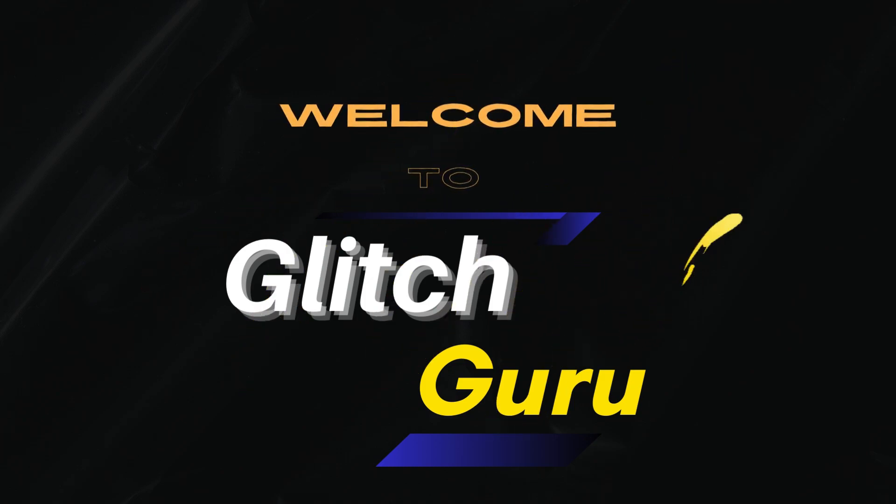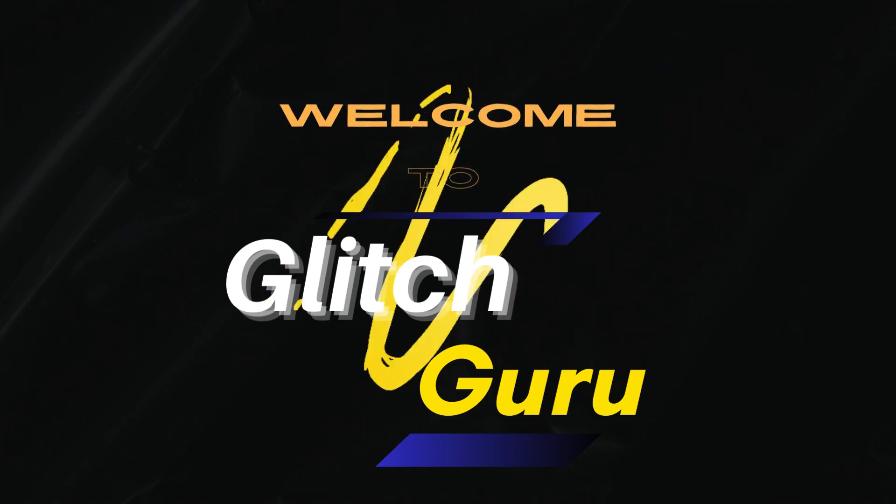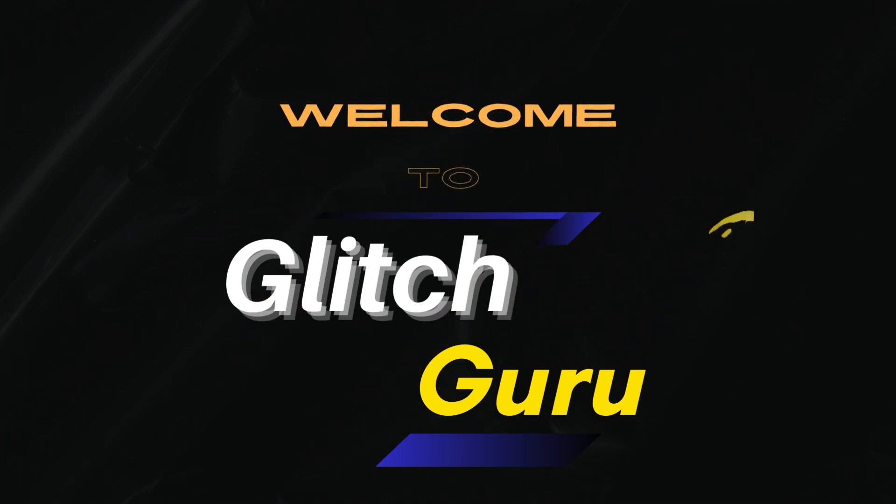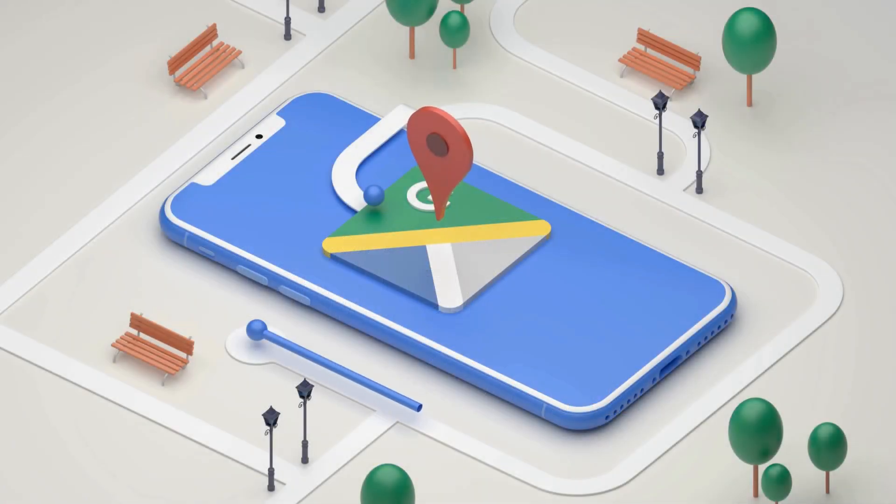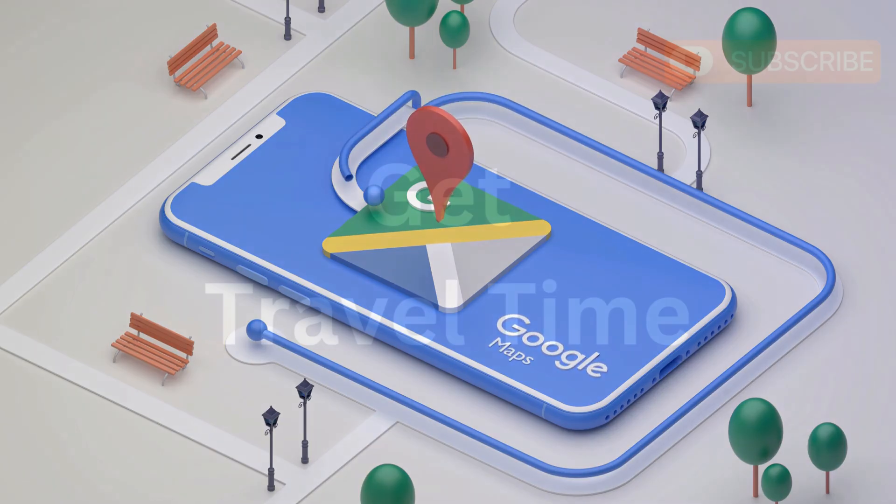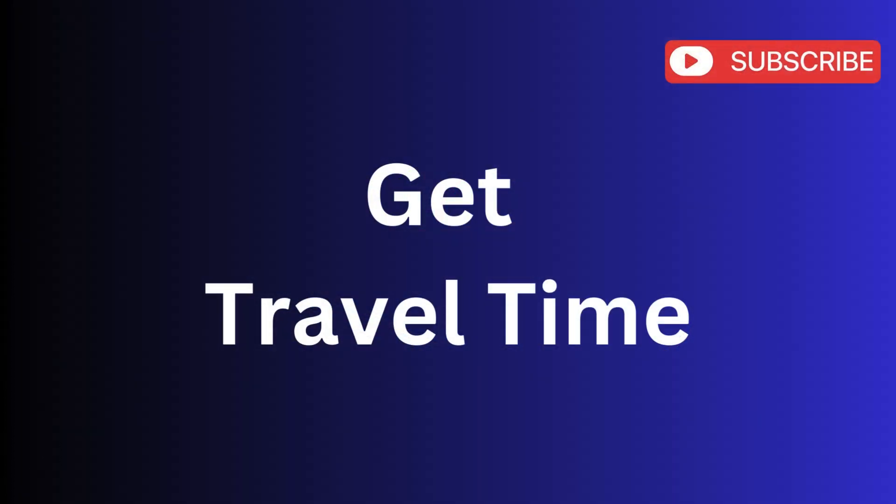Hey guys, welcome to Glitch Guru. In this video, we'll be showing you how to get travel time using the Shortcut app on your iPhone.